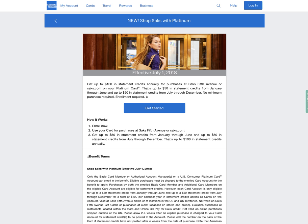And if you have an American Express consumer platinum card, one of the added benefits as of July 1st is a $100 statement credit annually against purchases made at Saks Fifth Avenue or Saks.com. Though it's broken up by annually.